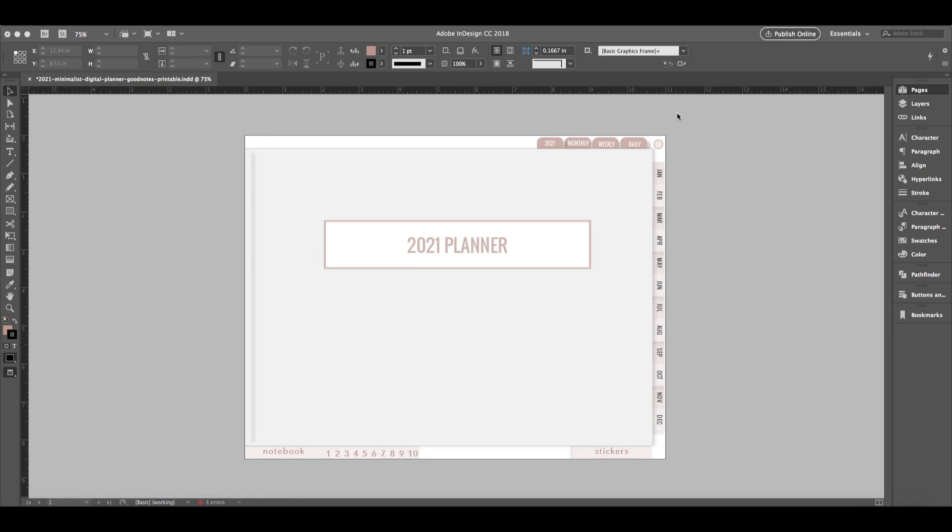I'm not going to be showing you how to use InDesign in depth. I'm going to show you some of the techniques and the tools that I use to save time when creating planners. So if you create digital planners that you make for yourself or you sell or you want to be doing that, I feel confident that you will learn some time-saving tips in this video.